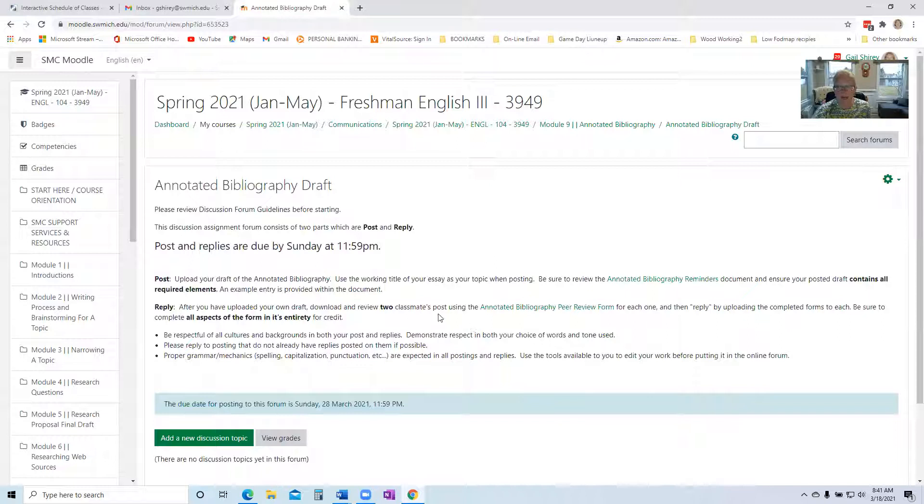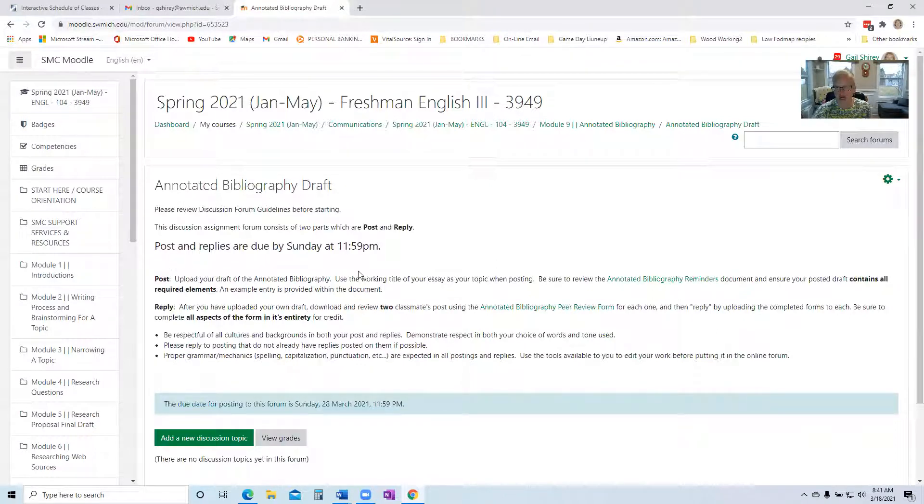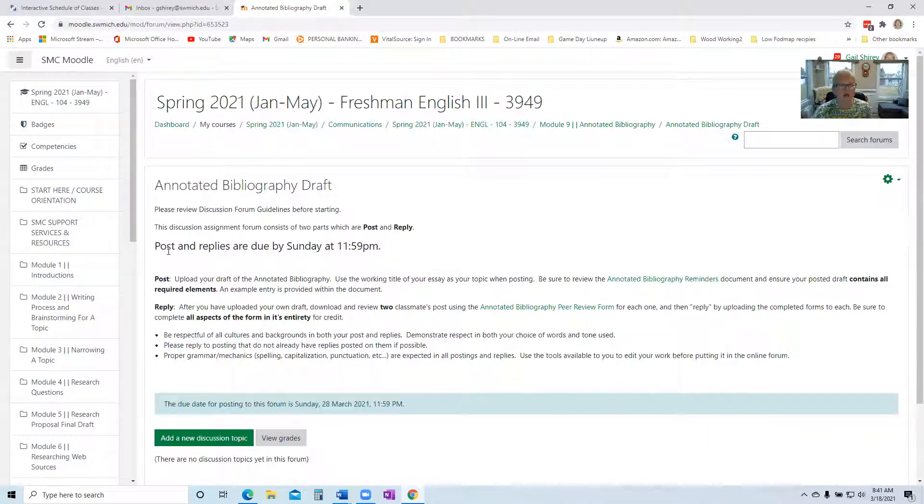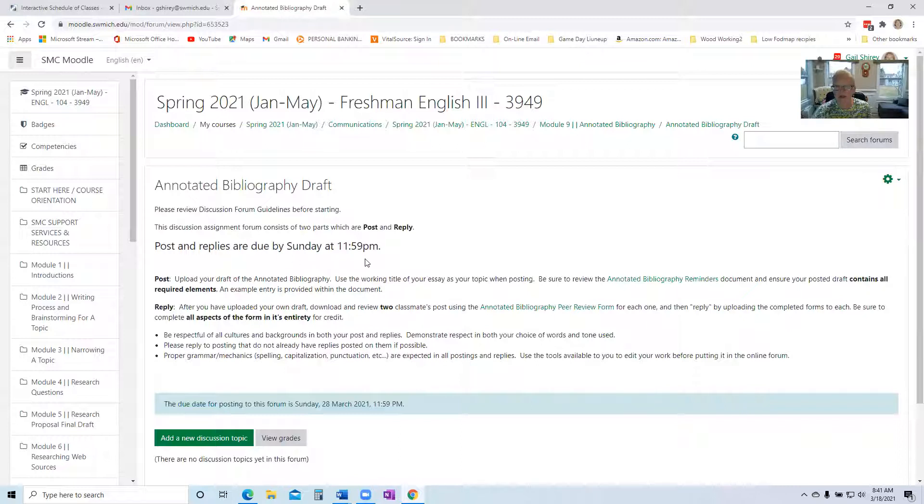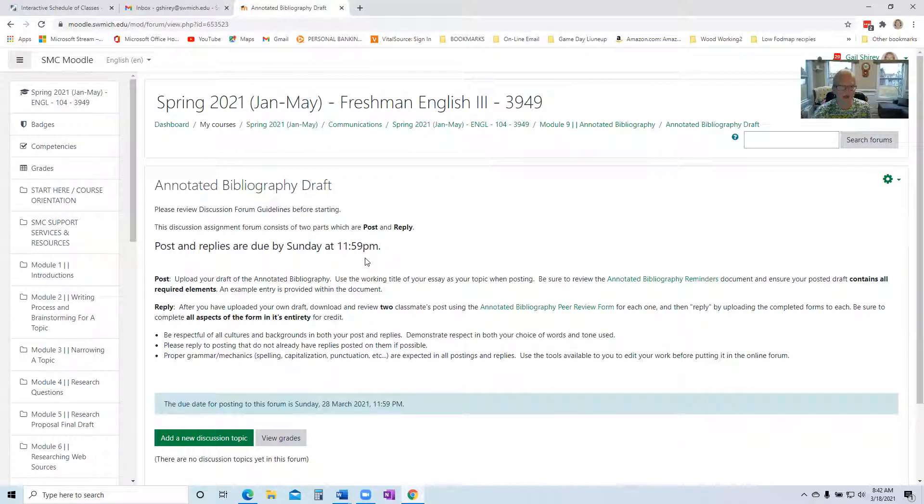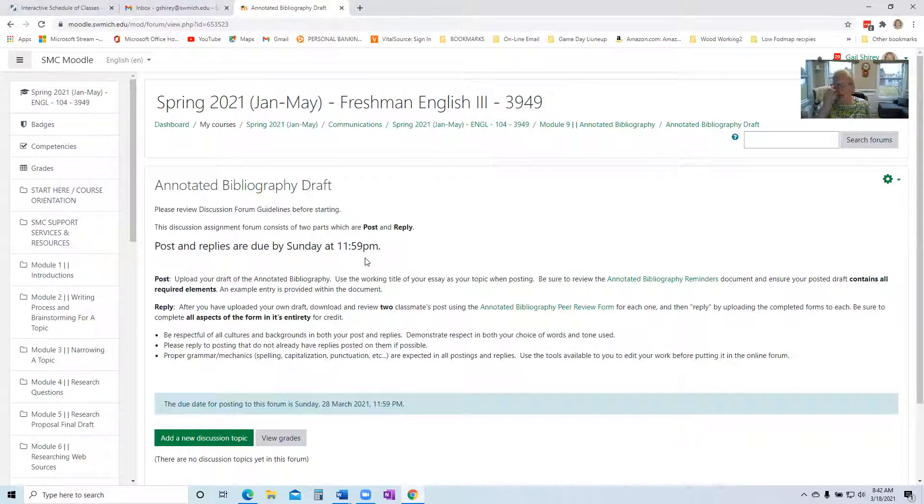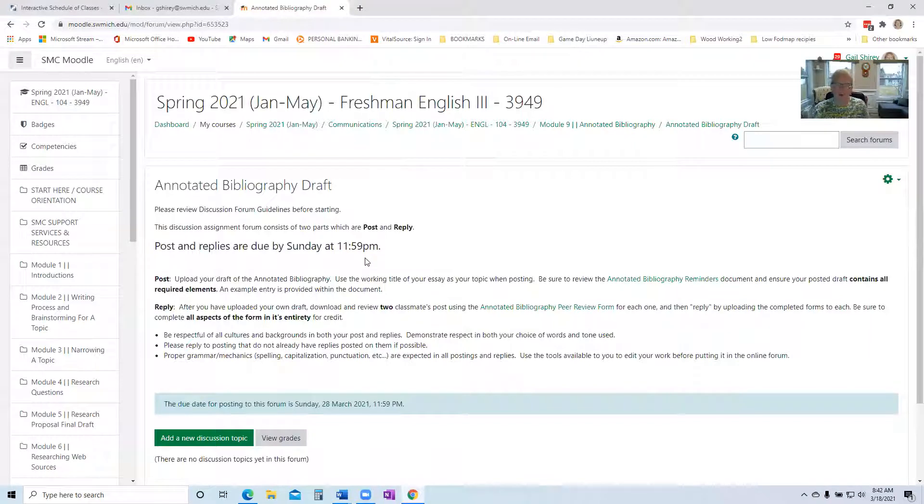The first thing I want to point out right away is there's a little bit of a change in due date. I did this deliberately to give you extra time. So your post and replies will be due by Sunday at midnight. The problem with that is you don't really want to wait until Sunday to not only post, but then go in and do your replies. You won't do a good review, but let's just start with the posting.